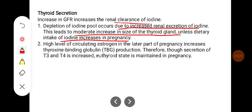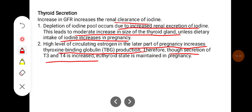High levels of circulating estrogen in the later part of pregnancy increase thyroxine-binding globulin production. Therefore, though secretion of T3 and T4 is increased, a euthyroid state is maintained in pregnancy.